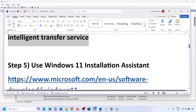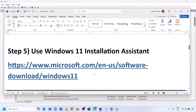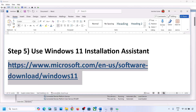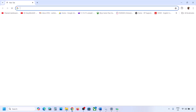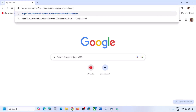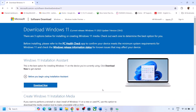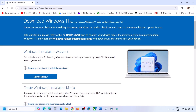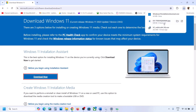If it's still not working, the next step is to use the Windows 11 Installation Assistant. Copy the link provided in the video description and open it in your browser — it will take you to the Microsoft website. Click on Download Now for the Windows 11 Installation Assistant and run the exe file.